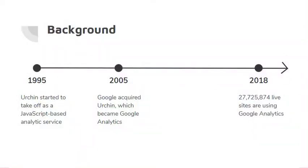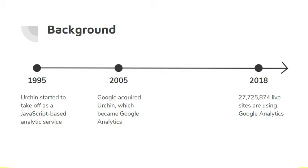In 1995, Urchin started to take off as a web statistics analysis program. It was developed by Urchin Software Corporation and analyzed web server logs that then displayed traffic information based on the data analyzed. In 2004, Google approached Urchin and worked out an offer to acquire their company. Within the first week of launching Google Analytics in 2005, their service gained 100,000 new accounts. Fast forward to 2018, and Google Analytics is being used on almost 28 million live sites.